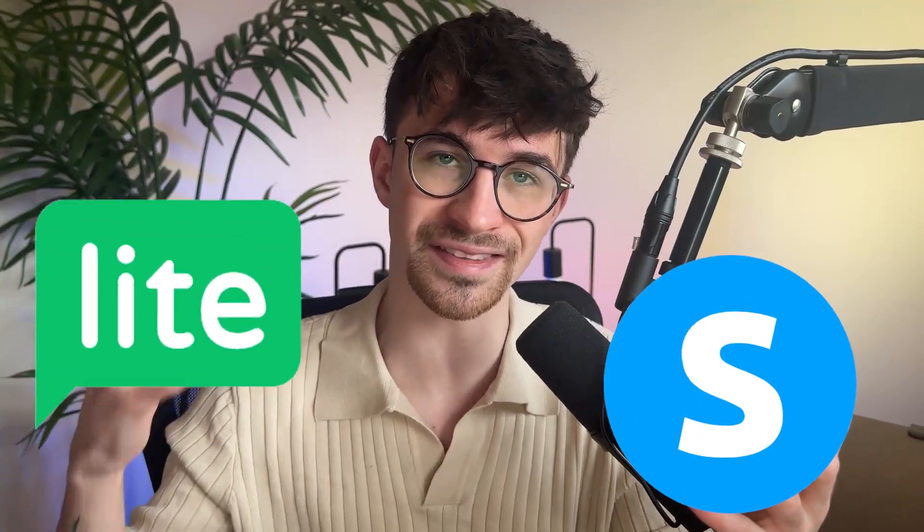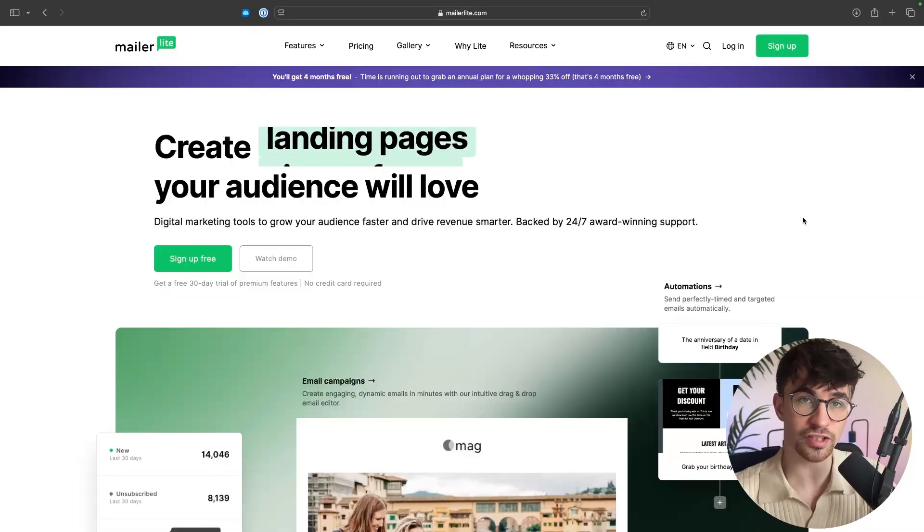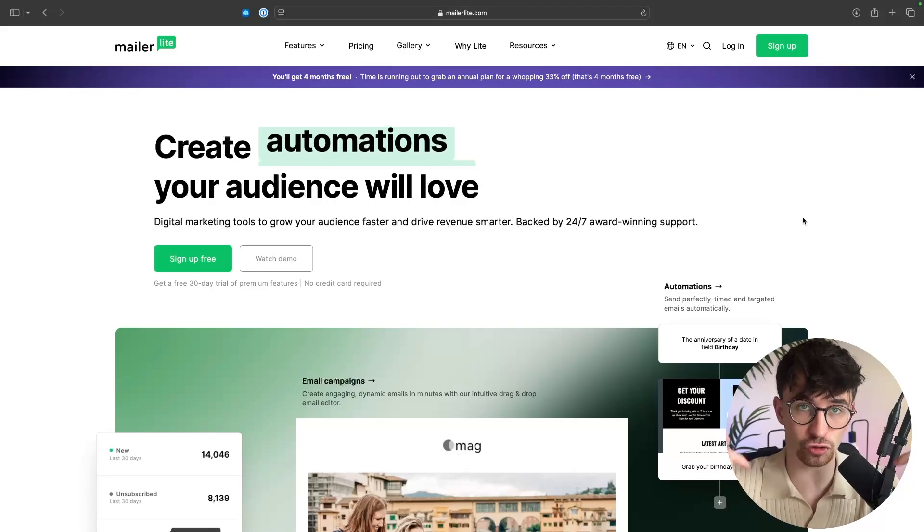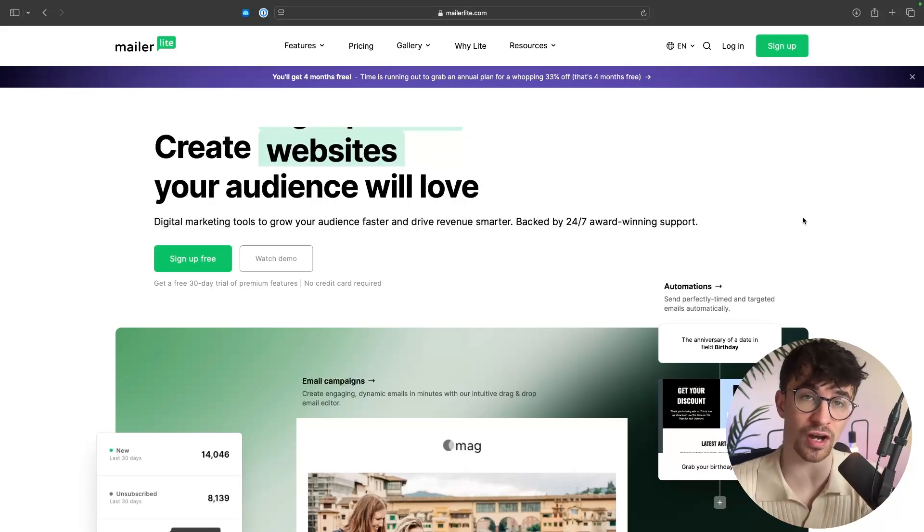The next thing we need is software to create our landing page and automate our email marketing. There are a lot of free options but most are terrible. The only two good free tools are System.io and MailerLite. System.io is a little janky. MailerLite, on the other hand, is absolutely fantastic — even now with all the paid software I use, MailerLite is still a platform I use to this day. I'll leave my affiliate link in the description to sign up for free.